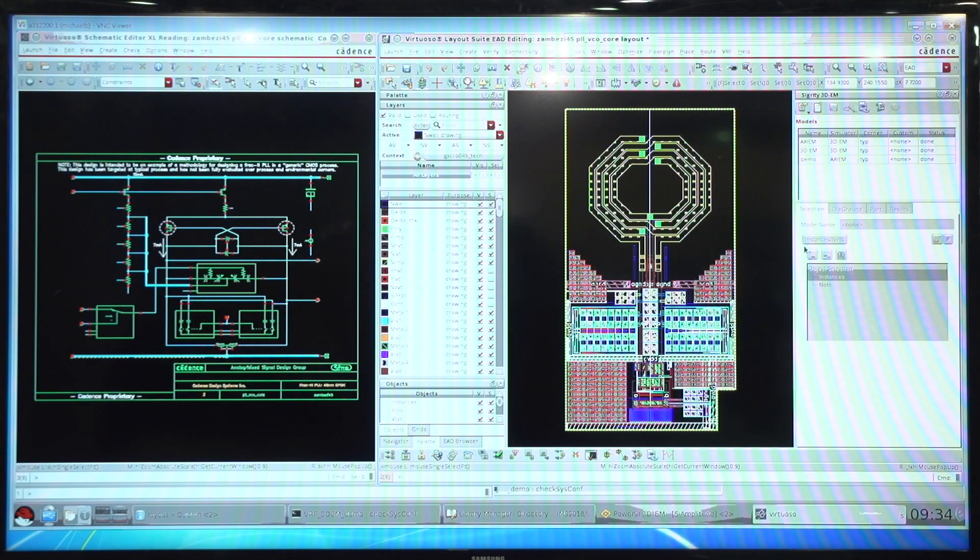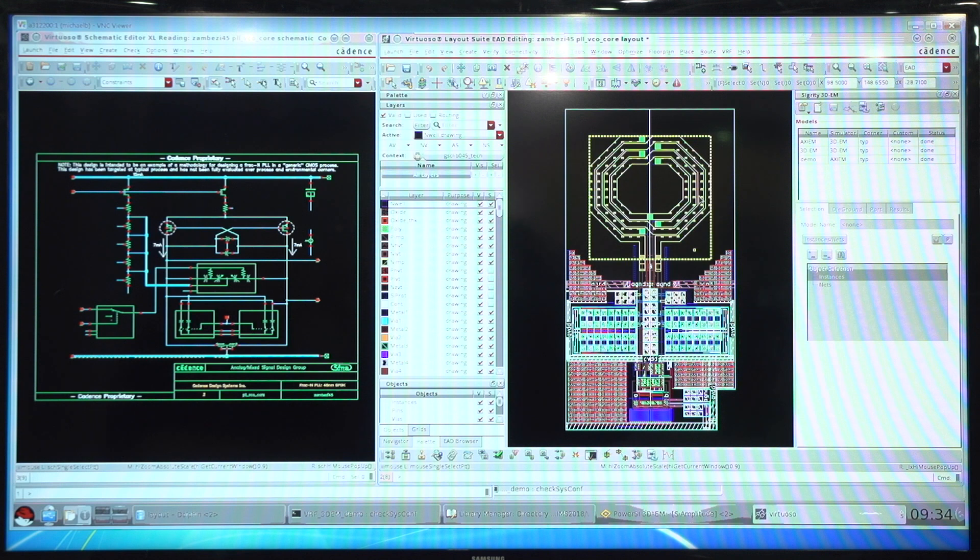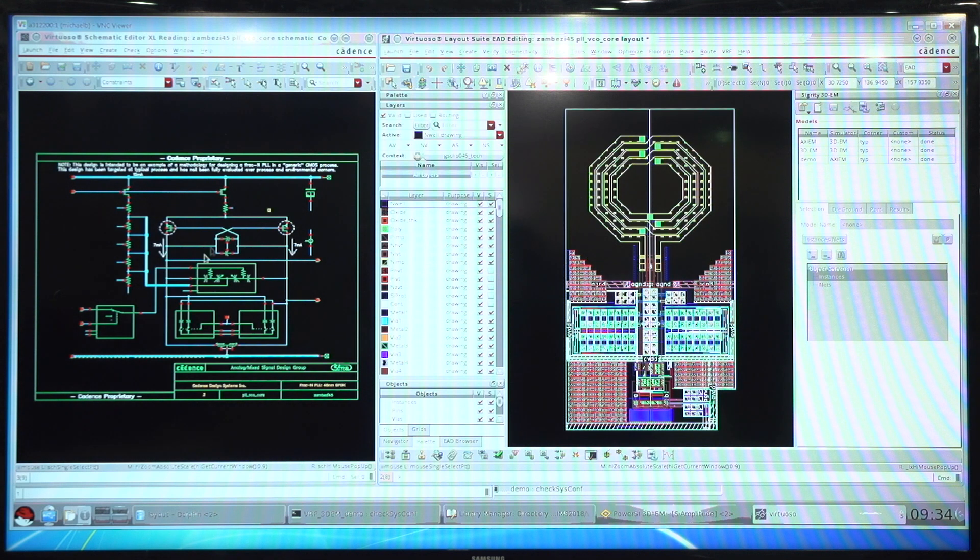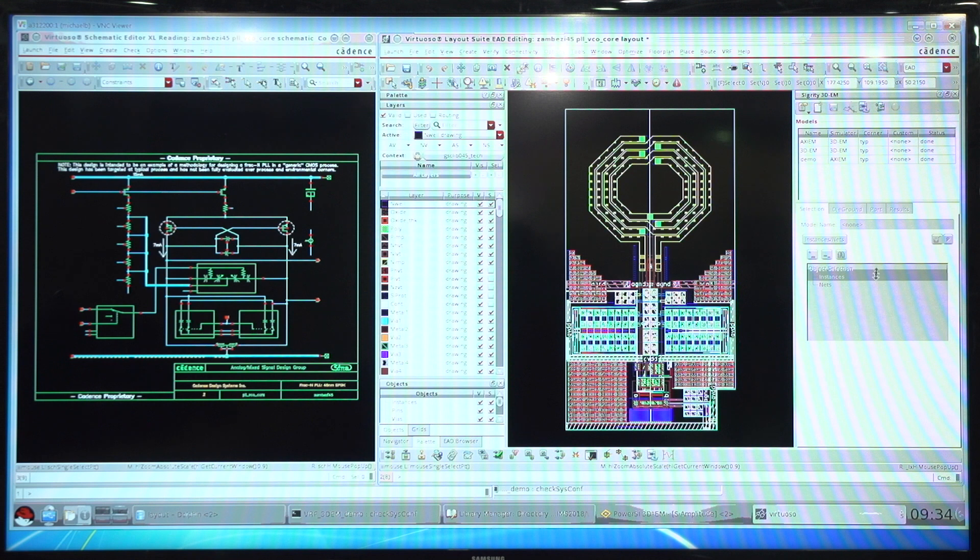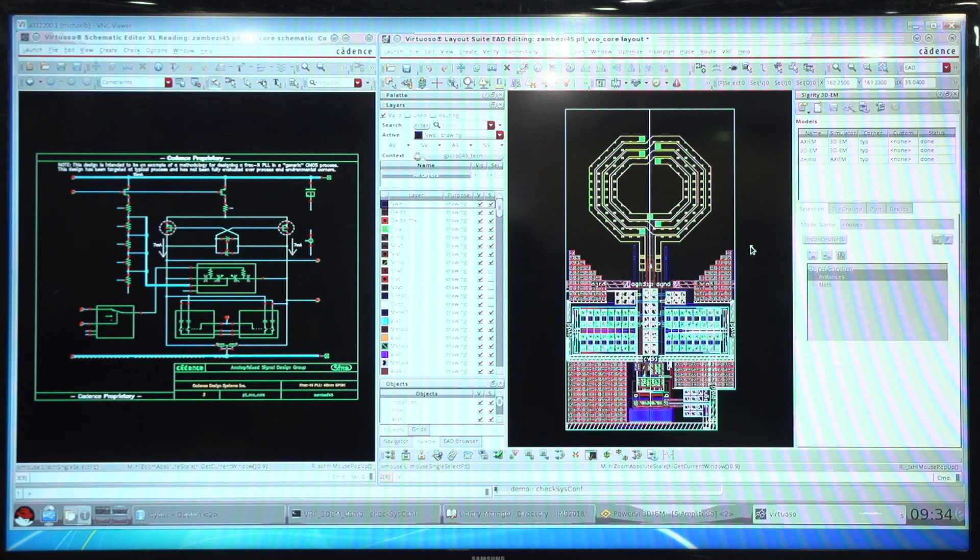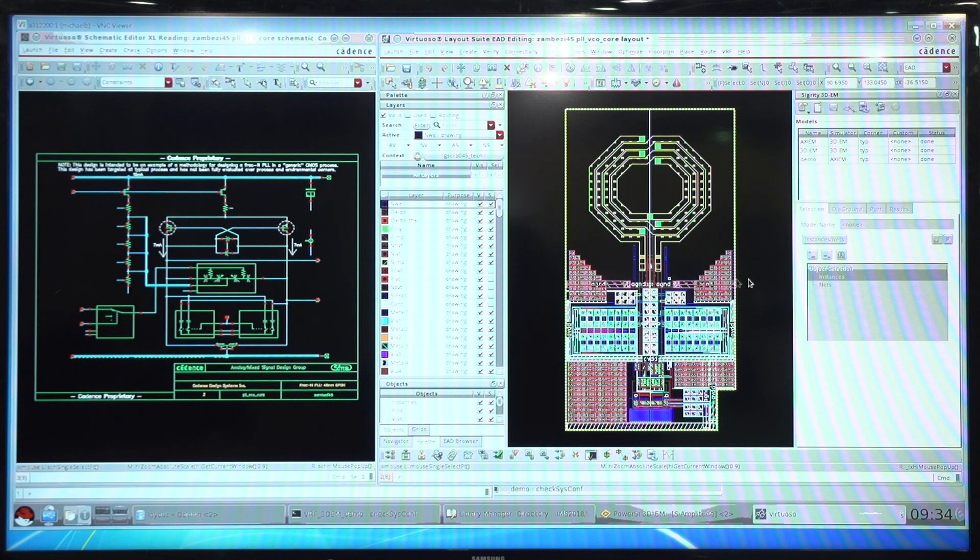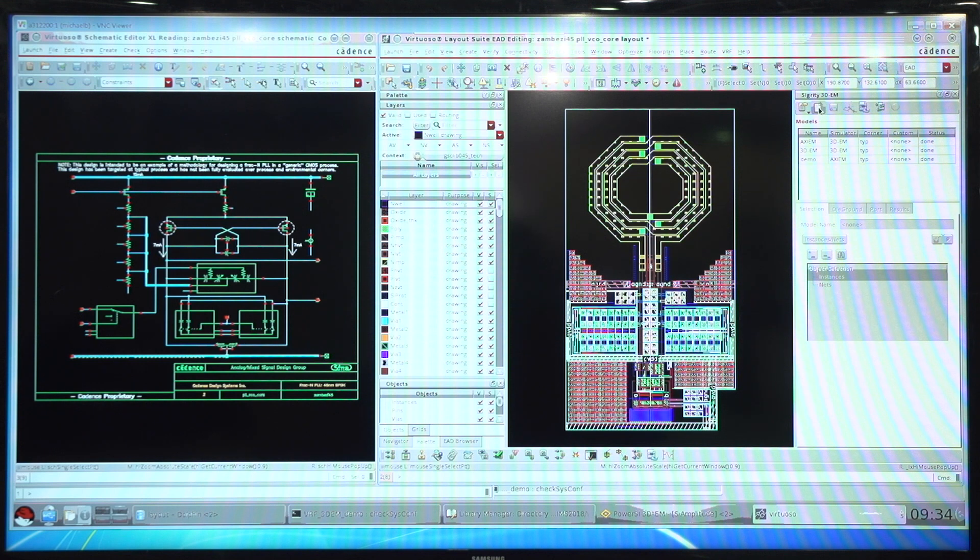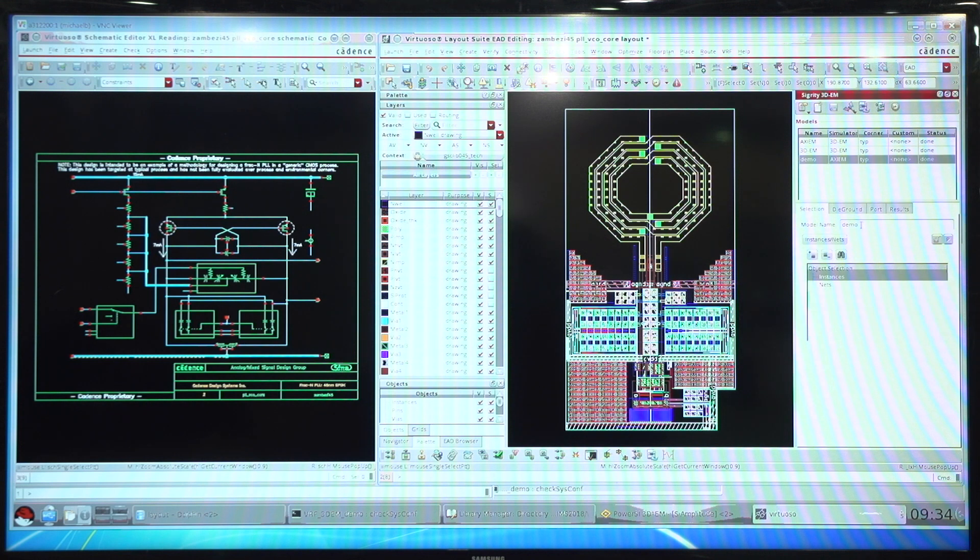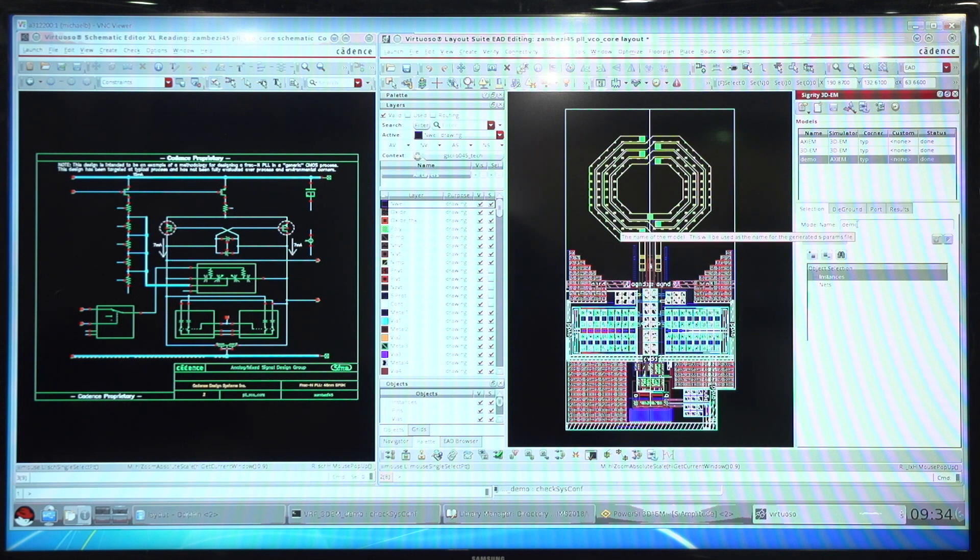What I have on the screen is the VCO design with its schematic along with a model assistant docked on the right side of the layout window that gives me access to extract multiple instances or nets from my layout to get an S-parameter solution for use in circuit simulation. Within the assistant you have the ability to create models and give them meaningful names for use later in circuit simulation.